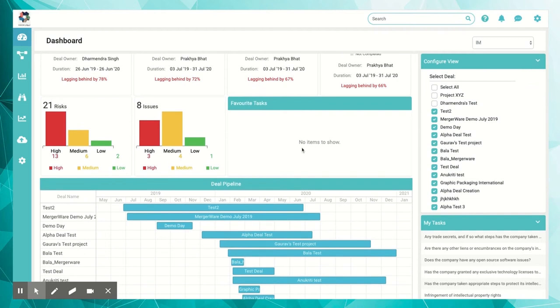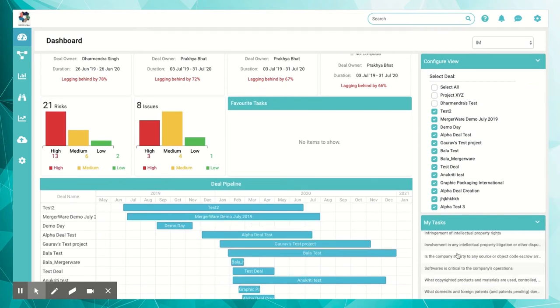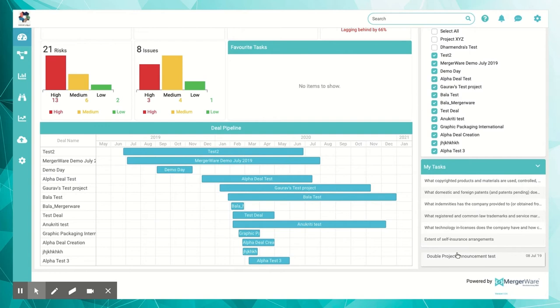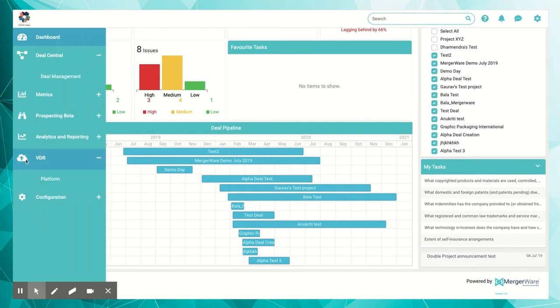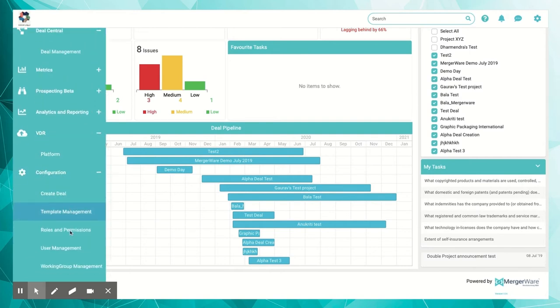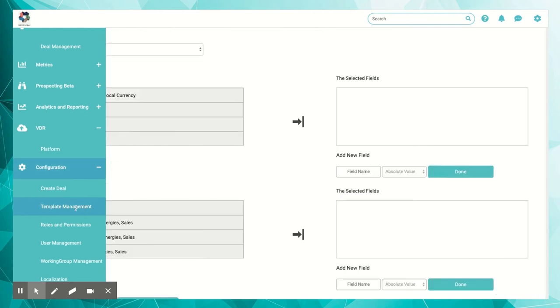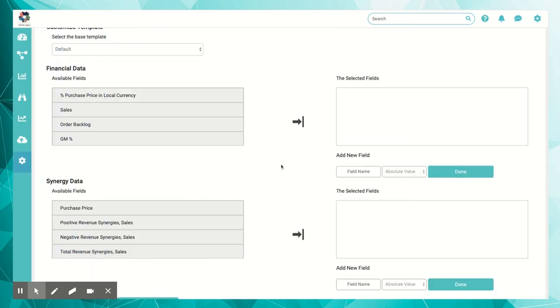Work the way you want. Mergerware is a highly configurable platform that can be easily tailored to your specific requirements. We offer the ability to save your set of tasks as a template that can be easily imported into your next deal.